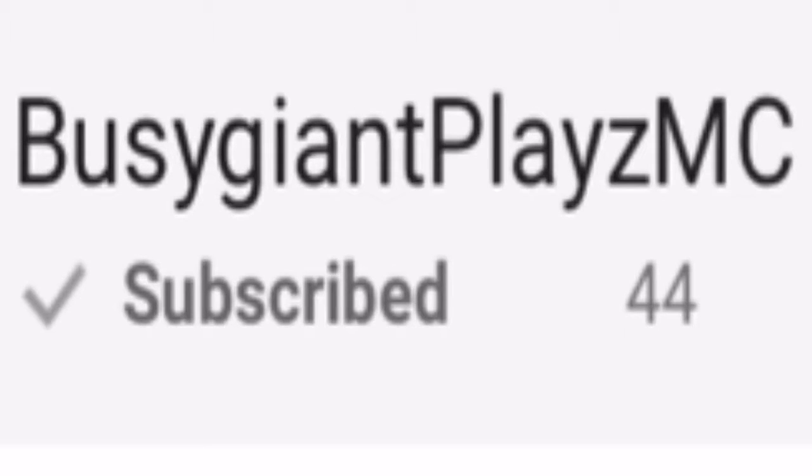Now, enough talking about what he really looks like. Let's really talk about his channel. You see his name and all that? This is proof that he's normal. Wait.